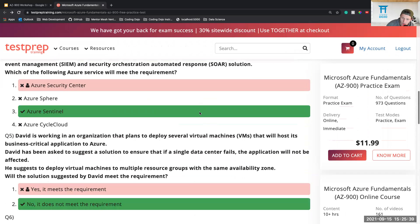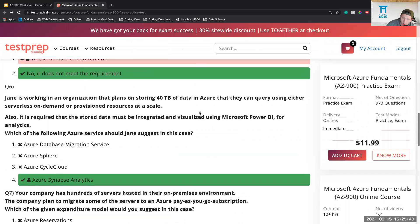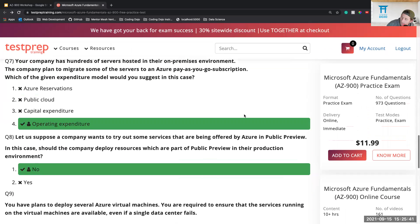Do you guys want to do another one or just call it good? Someone says they're down for another one. A question comes up: how many questions is the actual exam? Great question — it's anywhere from 40 to 60, but usually about 55.